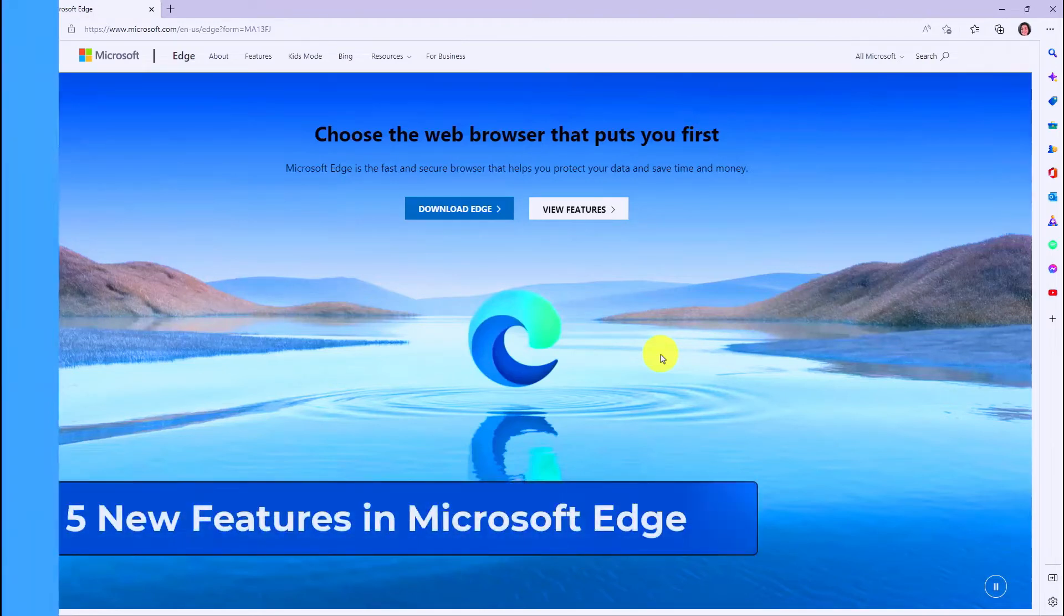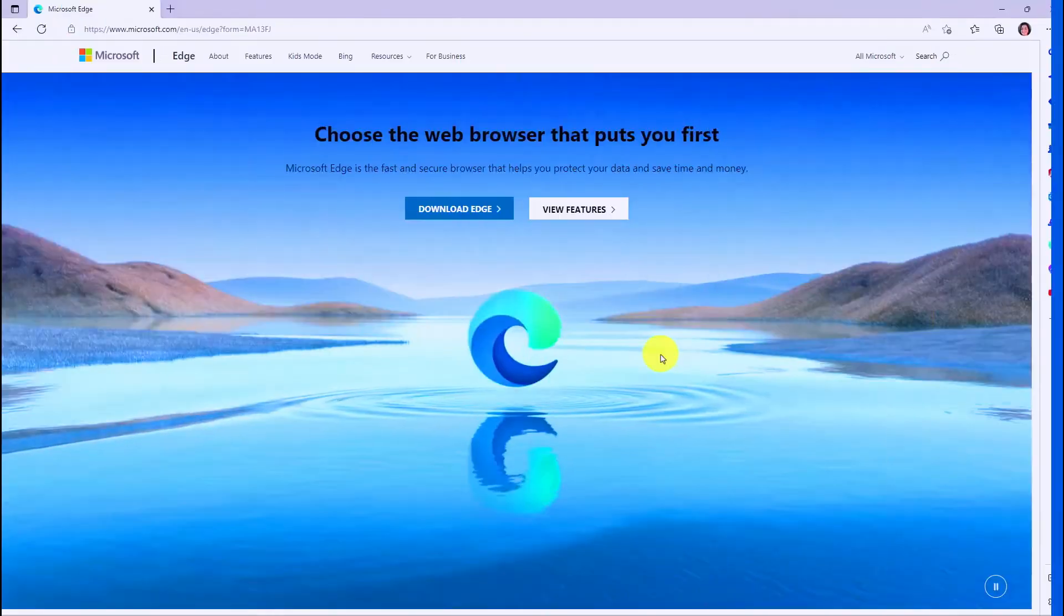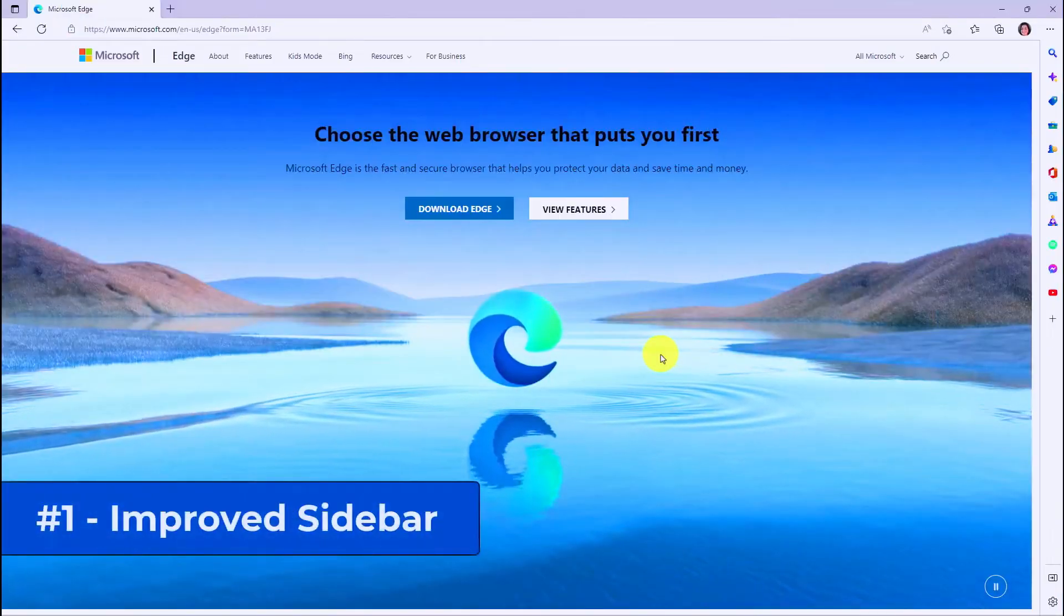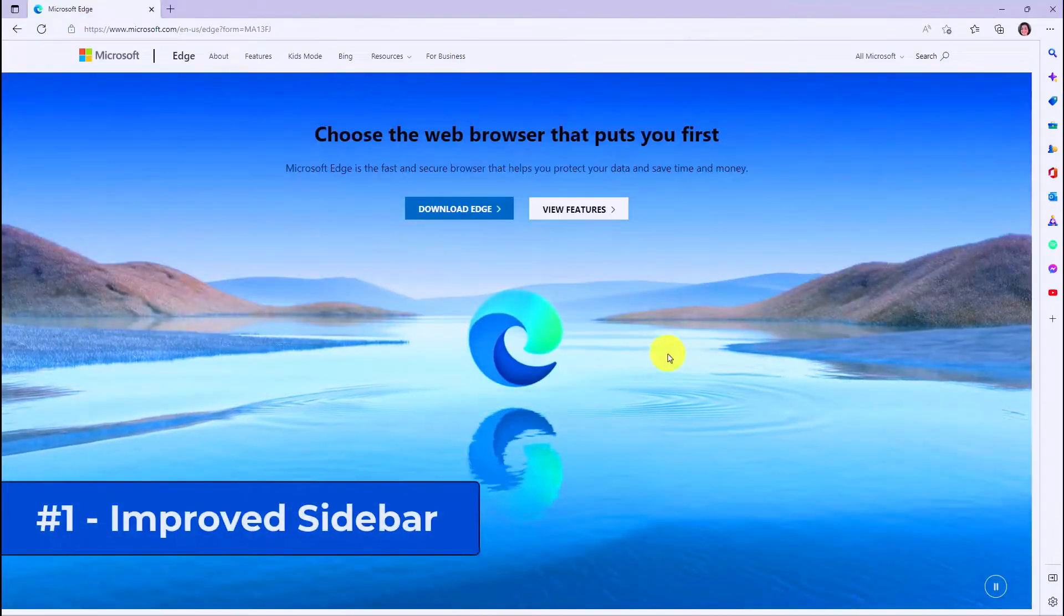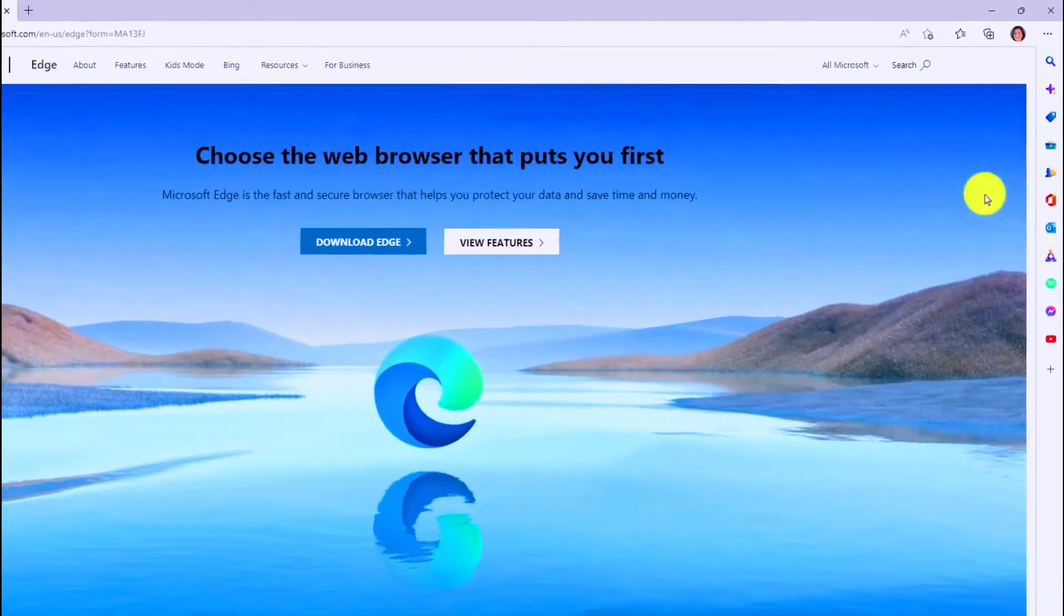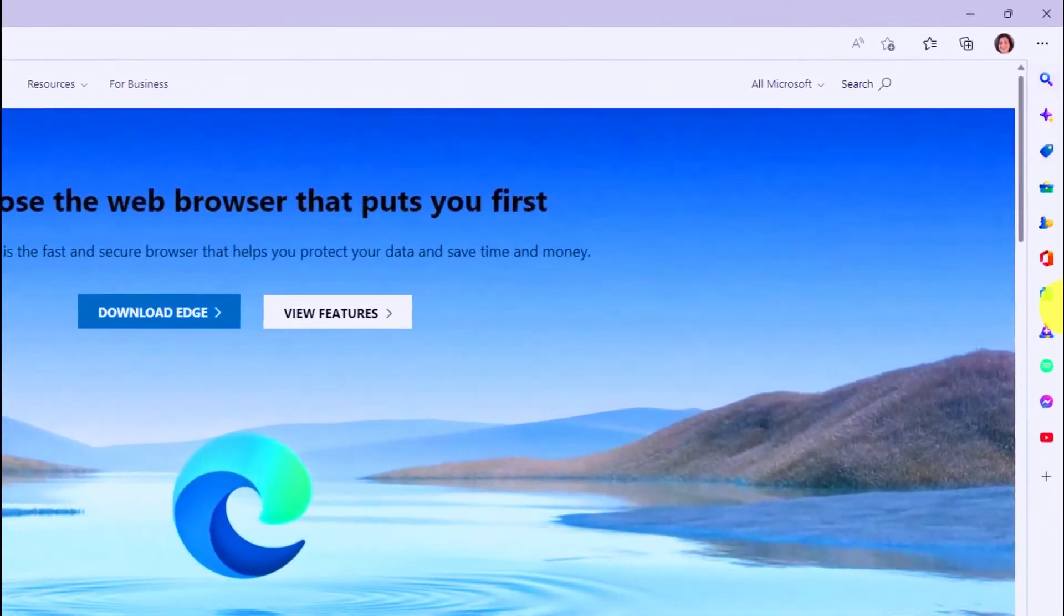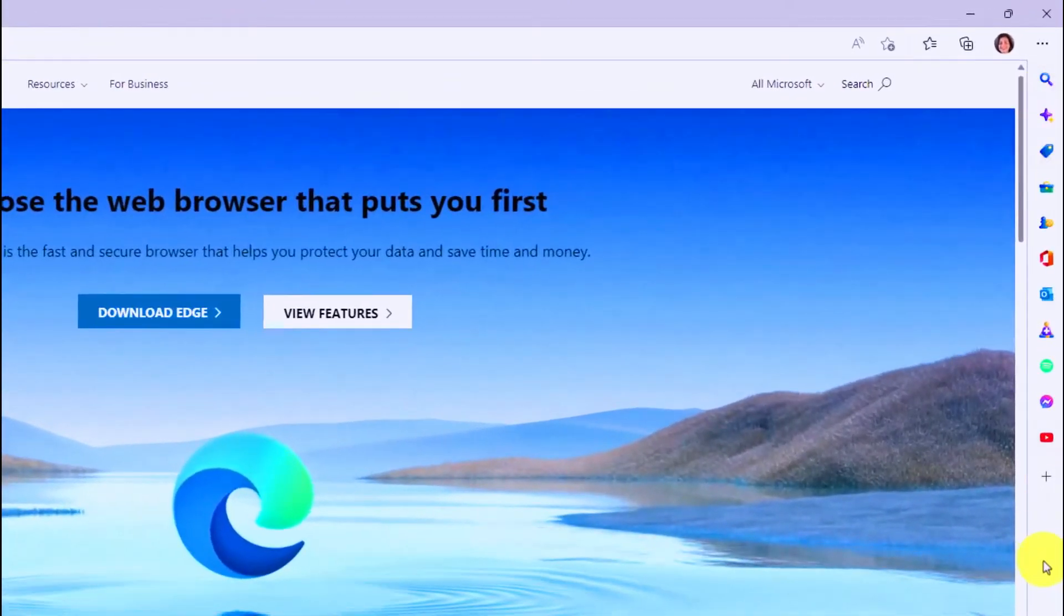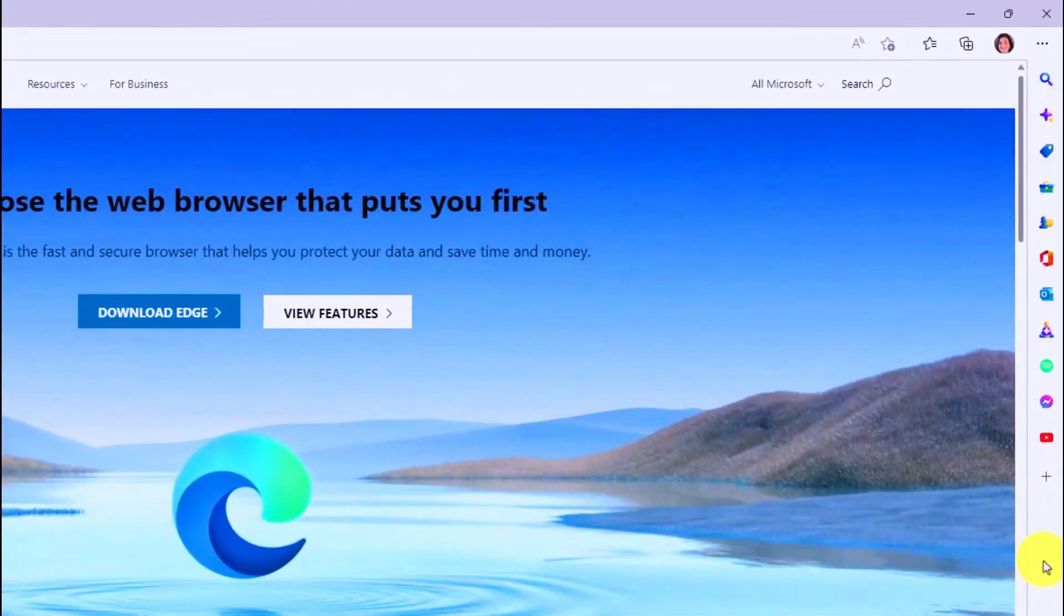Here are five new features in Microsoft Edge. The first new feature is improvements to the sidebar. As a recap, the sidebar on the right-hand side was rolled out to Edge recently, and there are some new updates.